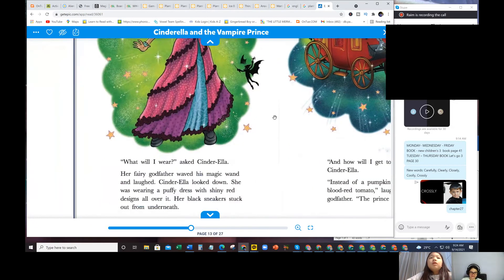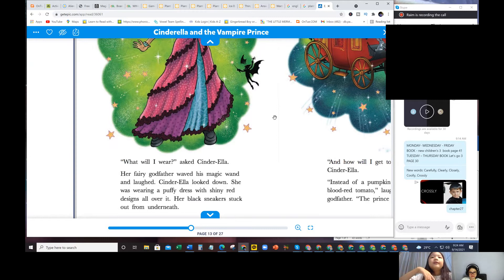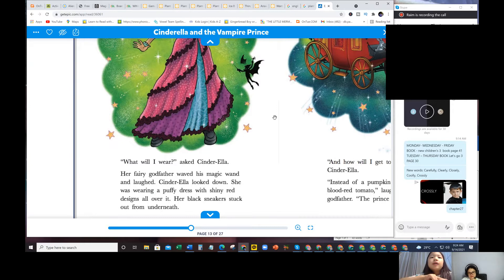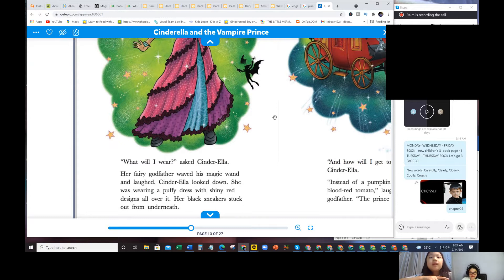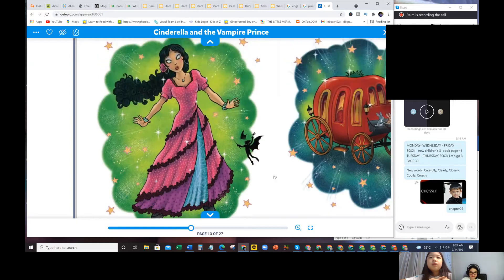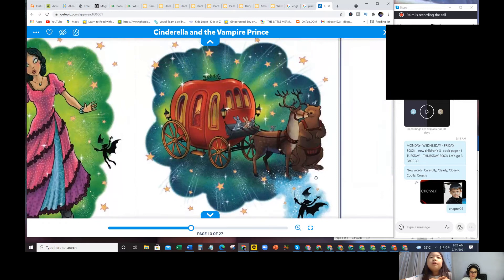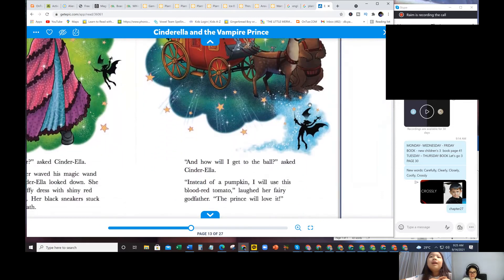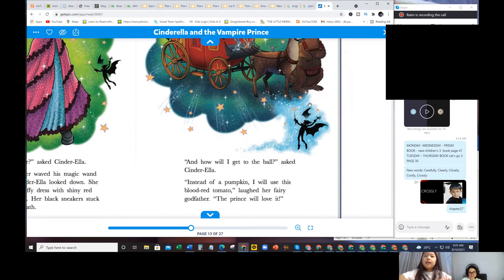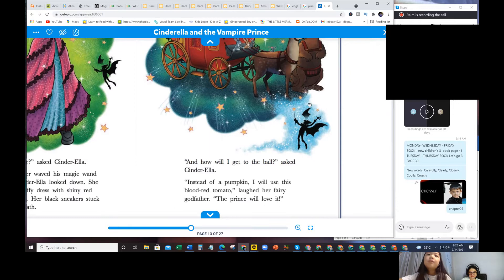Just then Cinderella's fairy godfather appeared. Her sweet and gentle fairy godfather was away on vacation. It had been a stressful year. Her good godfather was not so kind or trustworthy. He is not kind. He has very bad wings, too. What will I wear, asked Cinderella? Godfather waved magic wand. Cinderella looked down. She was wearing a puffy dress, shining red. Her black sneakers stuck out from underneath. She's still wearing the same shoes. And how will I get to the ball, asked Cinderella? Instead of a pumpkin, I'll use this blood red tomato. The prince will love it.